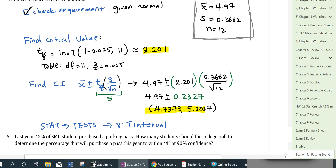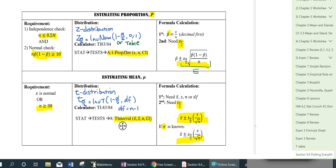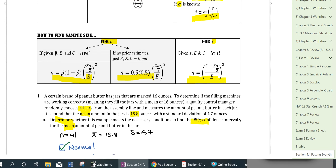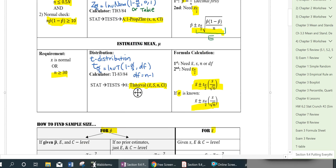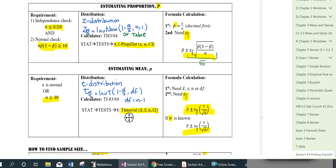That completes our review for Chapter 9. In Chapter 9, we construct confidence intervals for mean and proportion, and we also look for required sample size. This is the confidence interval formula page, and the second page shows the sample size formulas, both of which are also available on your formula card. Thank you for watching.